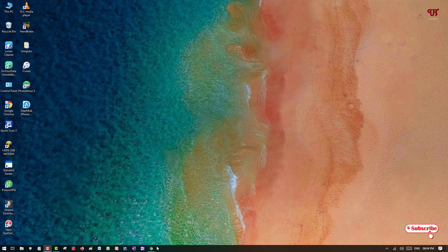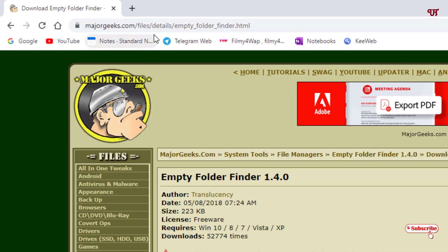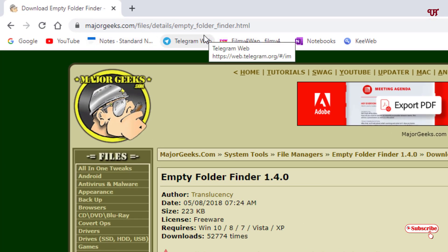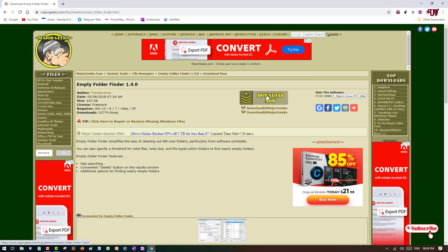First of all, you need to open any web browser and visit this website. I will be providing this website link in the description so you can click there and visit it. Now you can see when you log into this website, there is a software named Empty Folder Finder.